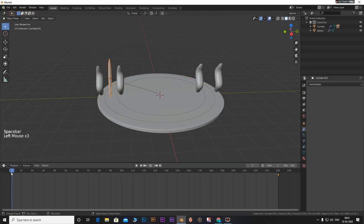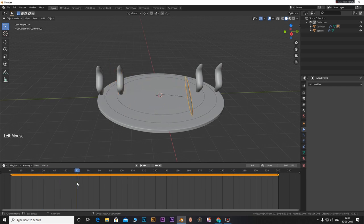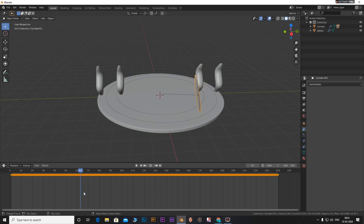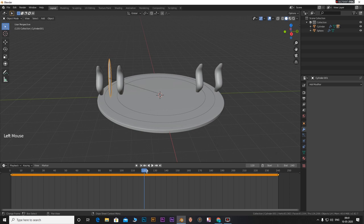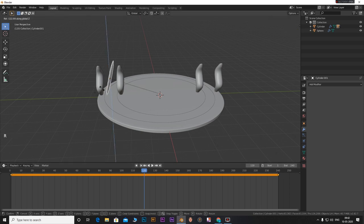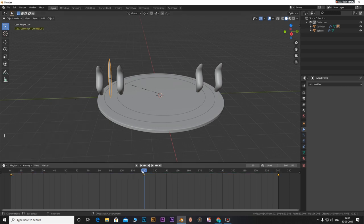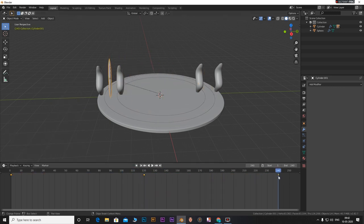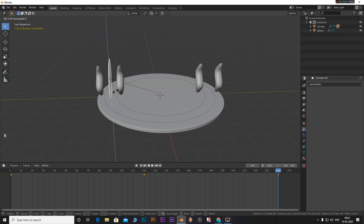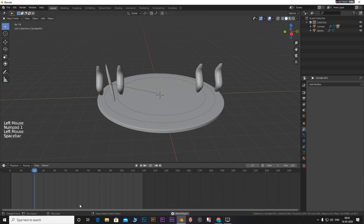Select the rotating thing. Go to frame 1. Press R and then Z and then 360. Press I and insert a rotation keyframe. Go to frame 120. Press R and then Z and then 360. Press I and insert a rotation keyframe. You can reduce the number of frames to a smaller number like 120 frames.